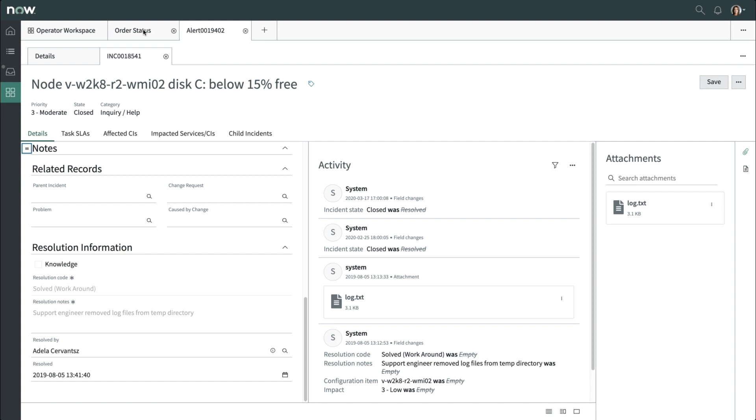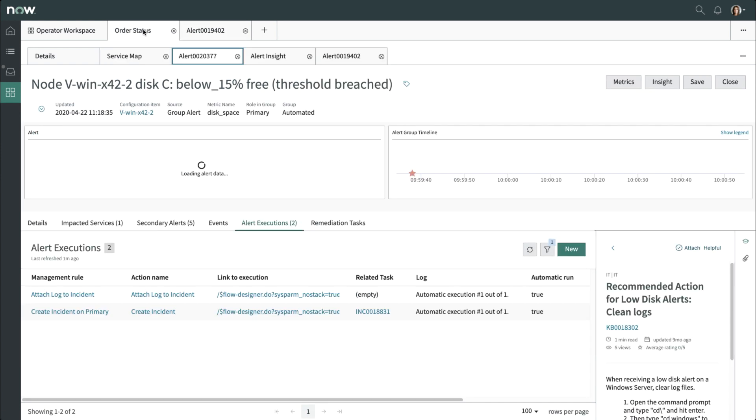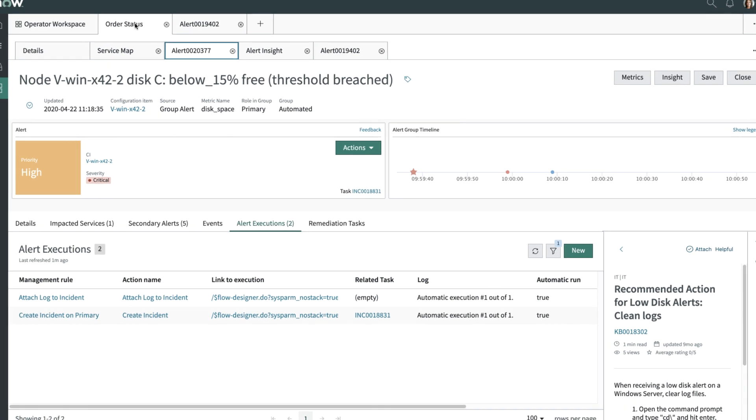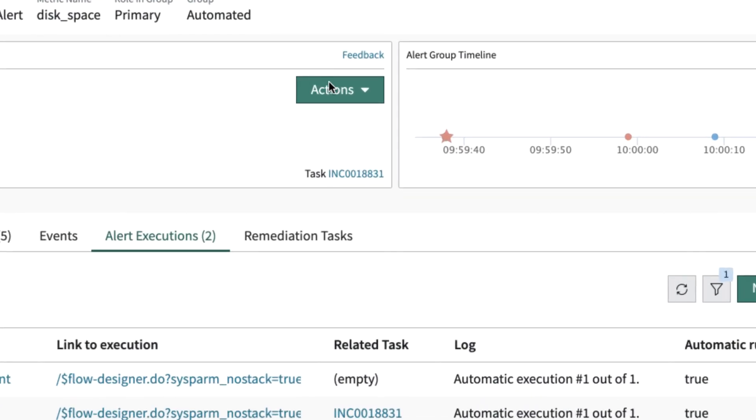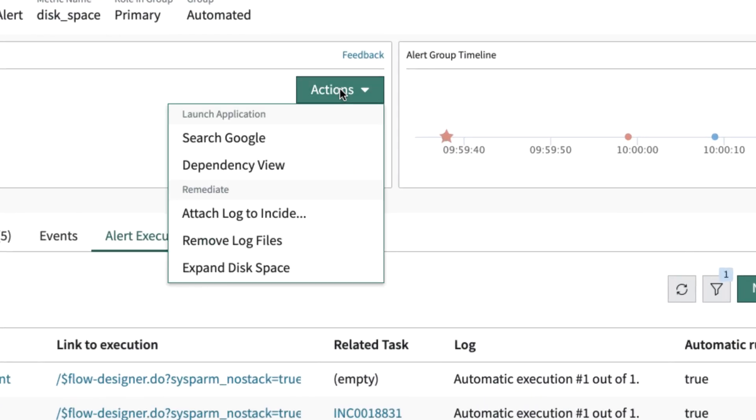Our operator decides to expand the disk space. Another option would be to remove the log files to free up additional disk space. You click on the Actions button and select Expand Disk Space to start the flow.